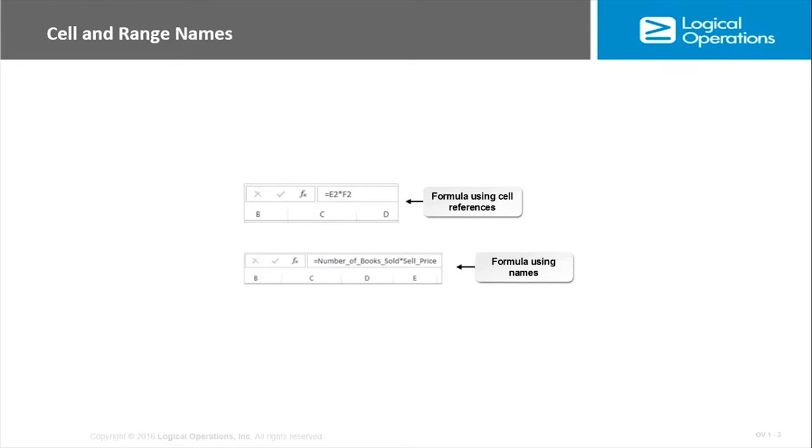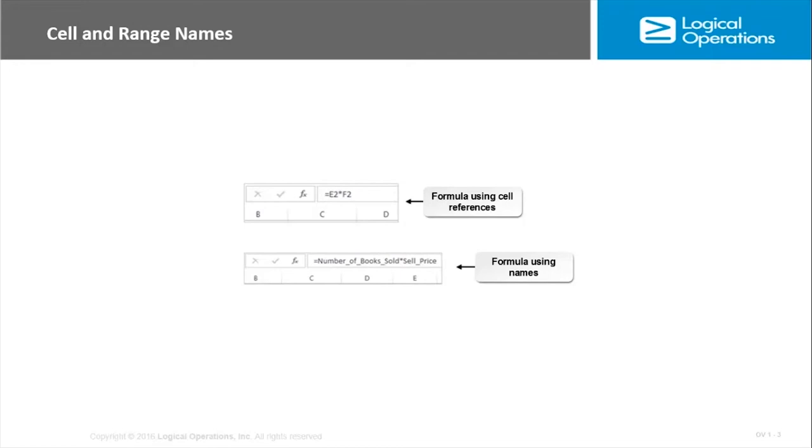There are some rules that you need to keep in mind. The names need to begin with a letter, an underscore, or a backslash—those are the only options, no numbers. After the first character they can contain letters, numbers, periods, and underscores. They cannot contain spaces, so instead of spaces we typically use the underscore. And the names have to be unique.